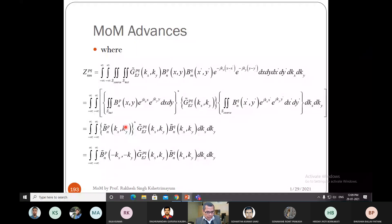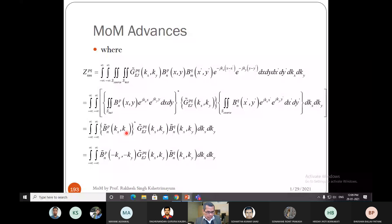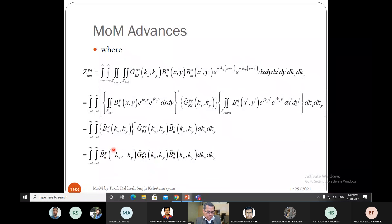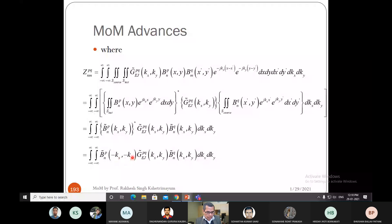The only thing to worry about is the sign — one is positive and one is negative — which is handled by taking the complex conjugate. When you take the complex conjugate of an exponential function, you get the negative of it. The final result is an infinite double integration over dkx and dky in the spectral domain, where everything — the Green's function G̃jpq, and the basis functions b̃np and b̃mq — are in the spectral domain, denoted by a tilde.